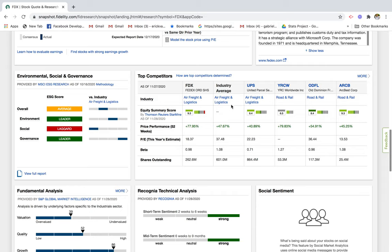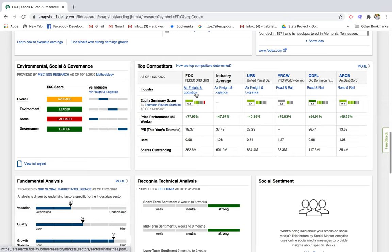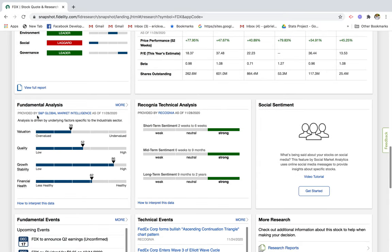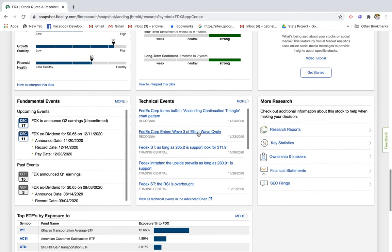Looking at competitors, you have UPS, YRC Worldwide, Old Dominion, and ABF Freight — these are companies worth looking at as well since they're similar to FedEx. You can then figure out which company you'd prefer to invest in. The fundamental analysis shows FedEx is slightly above average in terms of valuation, but the growth stability and future growth prospects may compensate for the higher price.